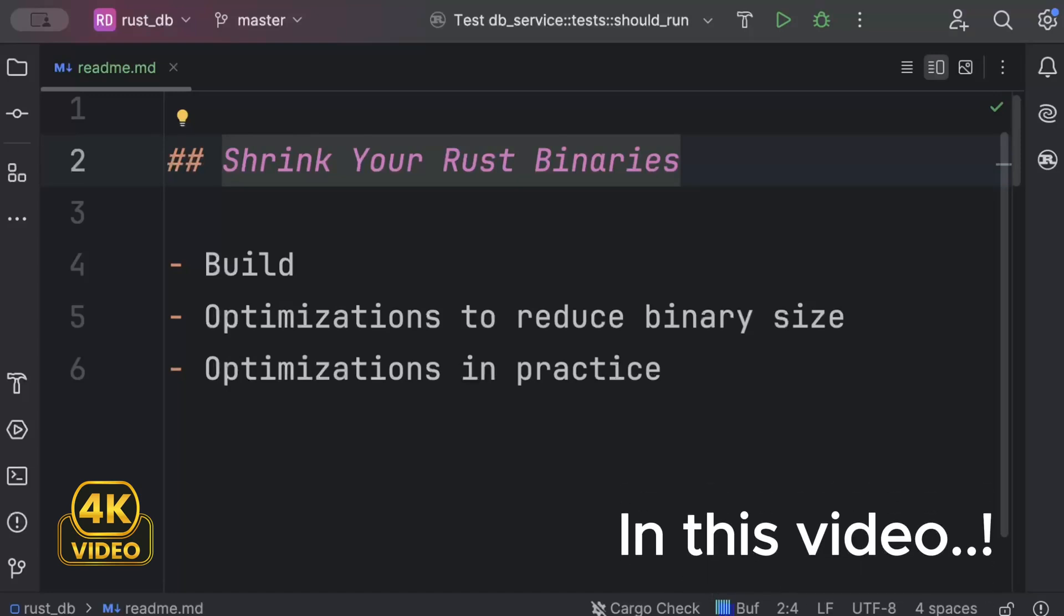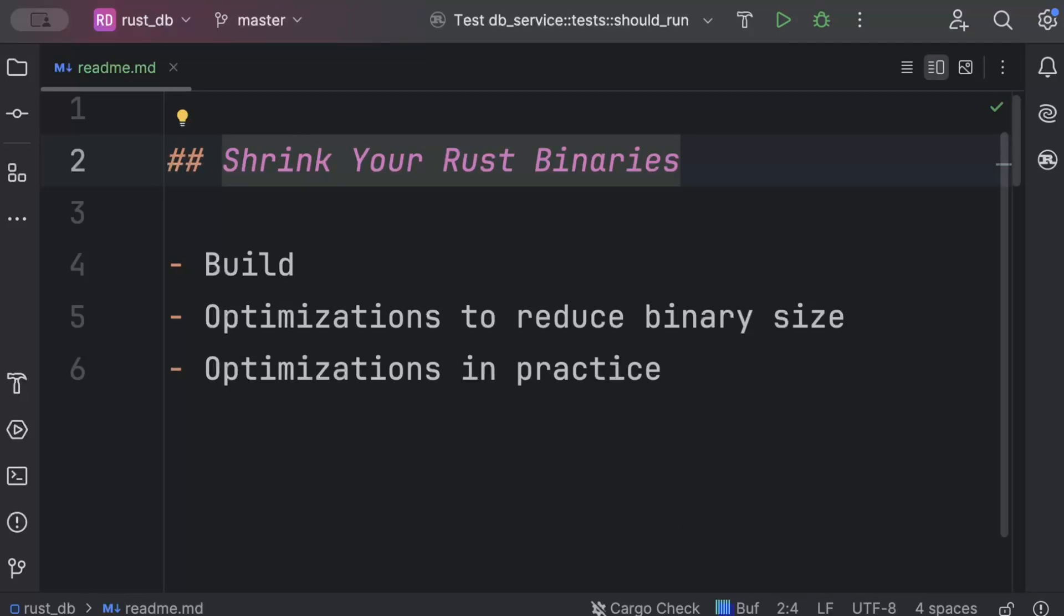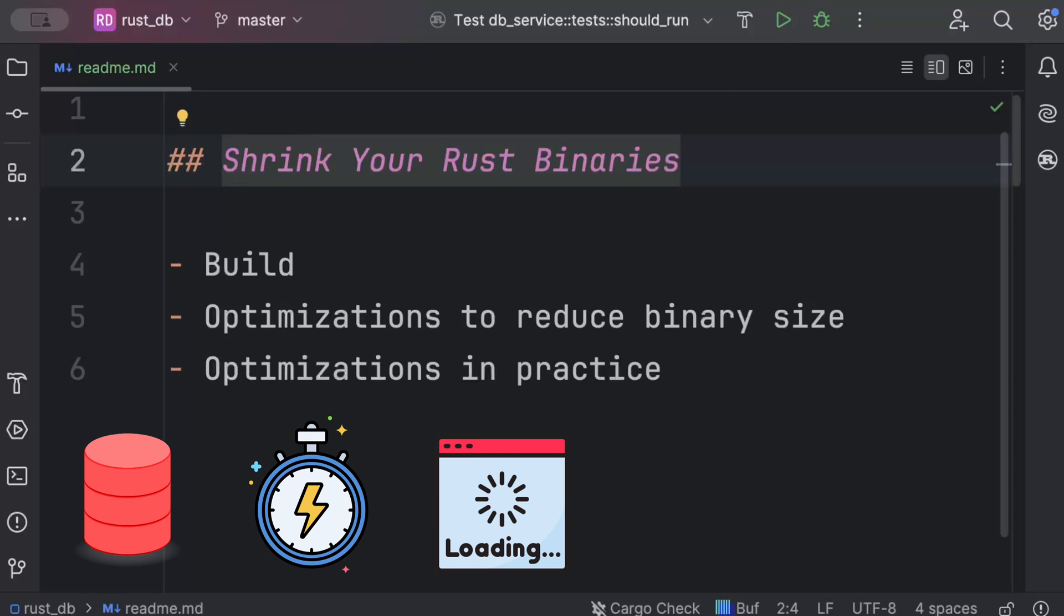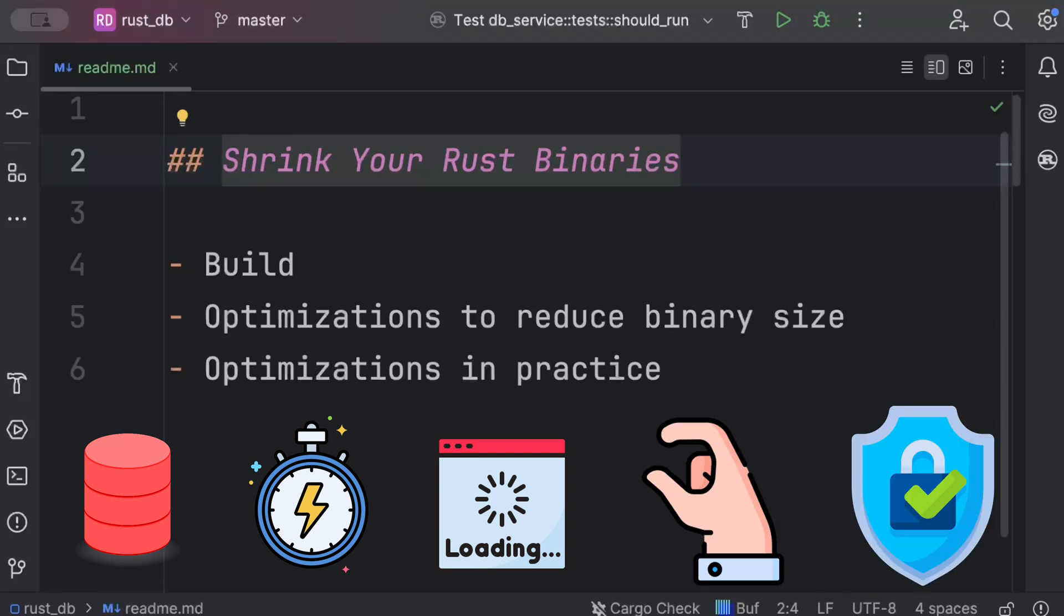Hello guys, in this video we'll learn how to optimize our Rust binaries for a smaller size. An optimized Rust binary has reduced storage requirements, faster deployment, improved load times, lower memory usage, and at times enhanced security by reducing the surface of attack and avoiding potential vulnerabilities. There are endless other benefits of a shrink or optimized binary.